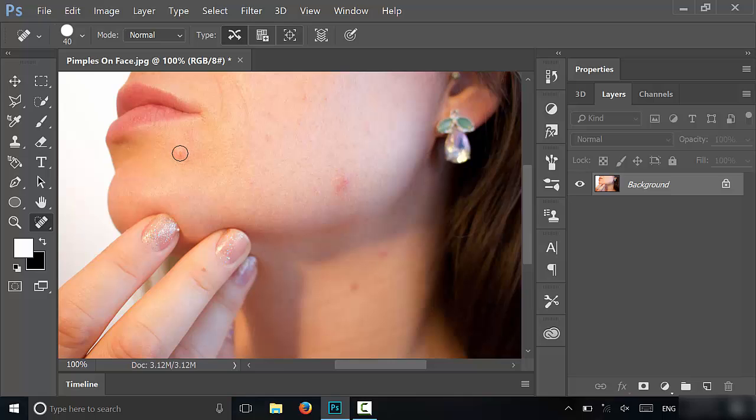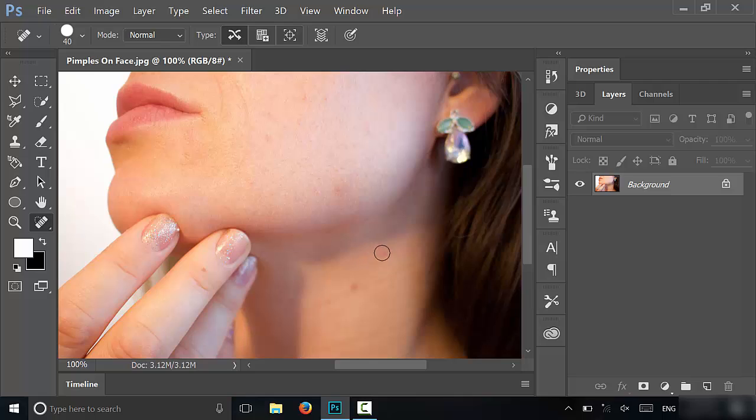So if you take a look right here, I'm just going to go to this pimple, I'm just going to color it in just like that, release it. And as you can see, the pimple's gone. Go to this pimple right here, color it in just like that, the pimple's gone. This pimple, color it in, the pimple's gone, bam, the pimple's gone.